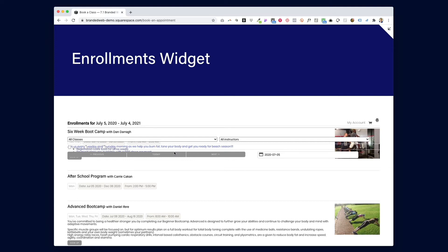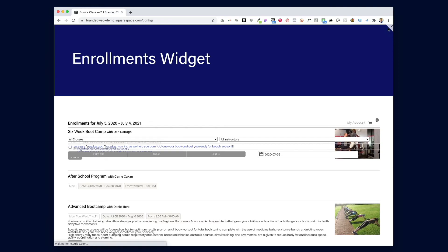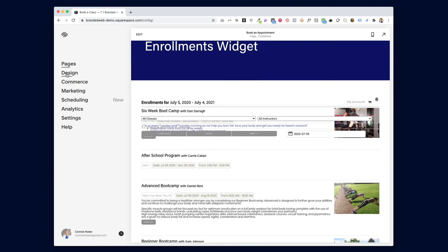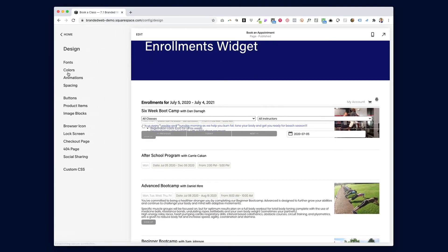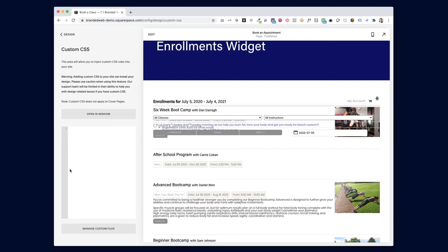The fix is to add a couple of lines of code to tell your website which one to prioritize. To do that, you're going to paste this code into your Squarespace website under Design Custom CSS.